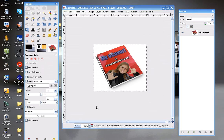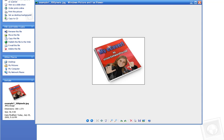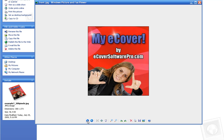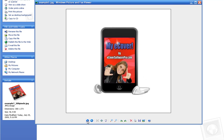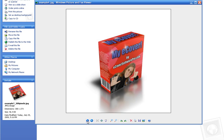A 300-pixel-wide, sharp, professional — if I may say so — awesome-looking eCover, ready to go on your site, your print material, or anything else. Again, visit us at eCoverSoftwarePro, and email us at support@eCoverSoftwarePro.com. Thank you, as always.